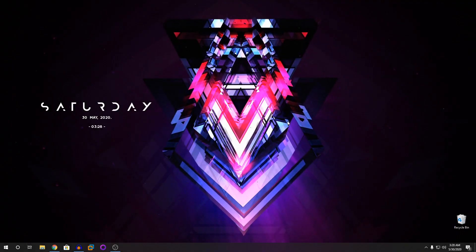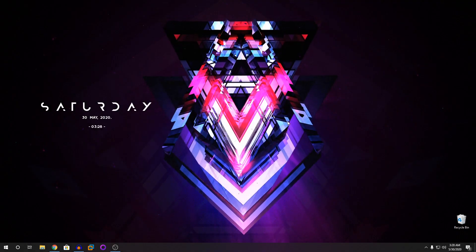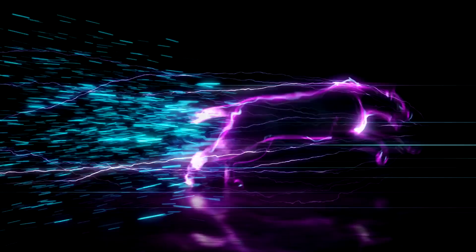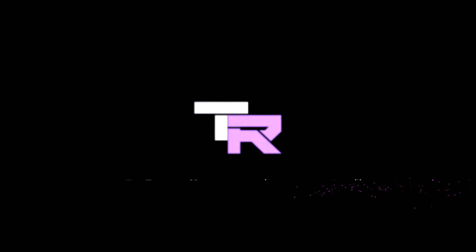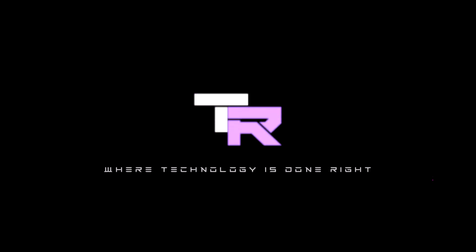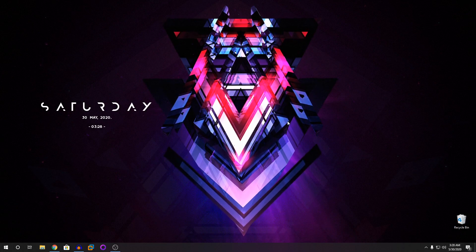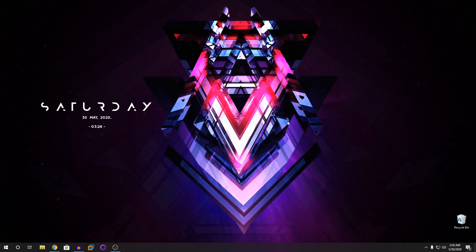Hey guys, my name is Sammo and you're watching Technorite. What's going on guys? Welcome to Technorite where technology is done right.